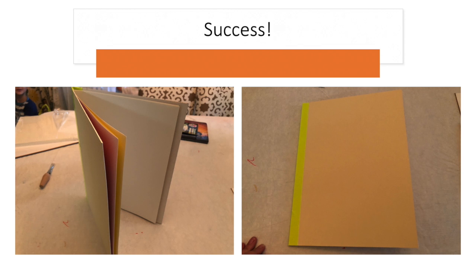Congratulations! You did it! You made your own sketchbook! And at any point in time you can add another set of paper if you need to.